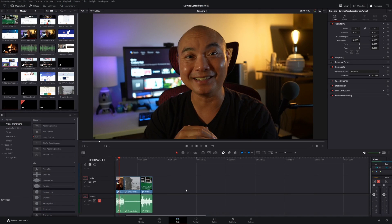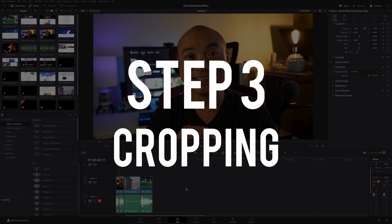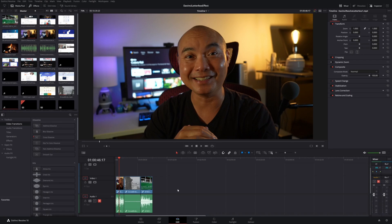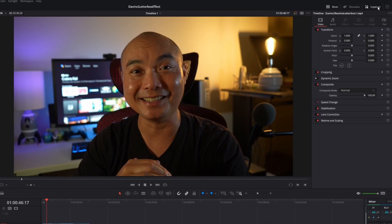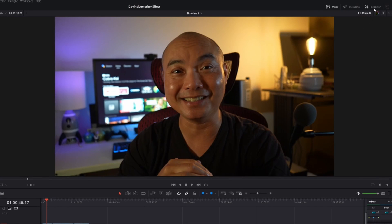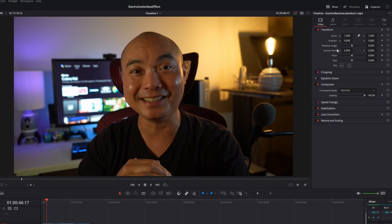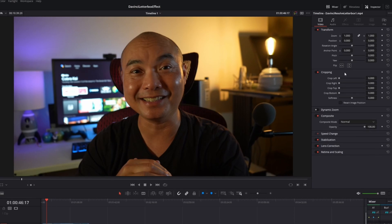Now let's head back into our edit page. I'm going to show you how to do the letterbox effect per clip instead of for all clips in your project timeline, because there will definitely be times where you don't want to apply the same letterbox effect to every video clip. The way we're going to do that is by going into our Inspector. If you don't see your Inspector, turn it on, and then where we want to go is Cropping. This is very similar to what we just did in the color tab — you're able to adjust left, right, top, bottom, and there's also softness.